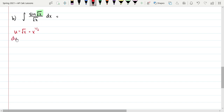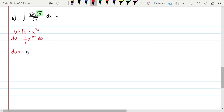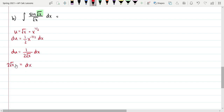So du equals one-half x to the negative one-half dx, which we can rewrite as du equals 1 over 2 square root of x, dx. Solving for dx, I multiply both sides by 2 root x, so dx equals 2 times the square root of x, du.